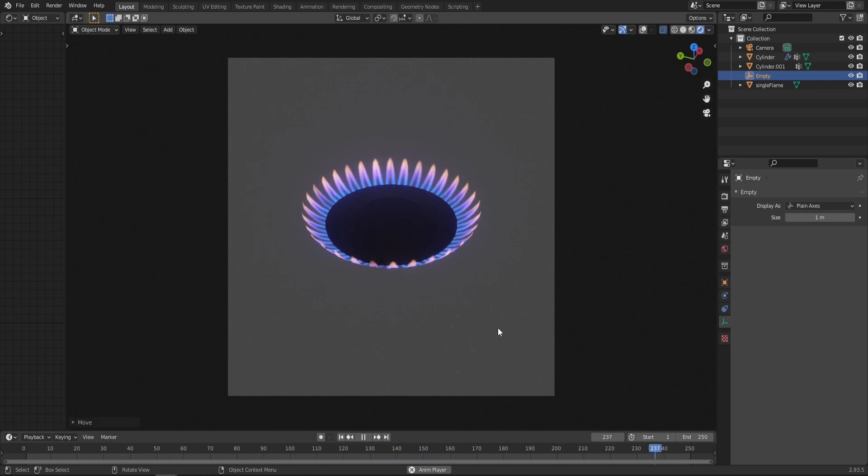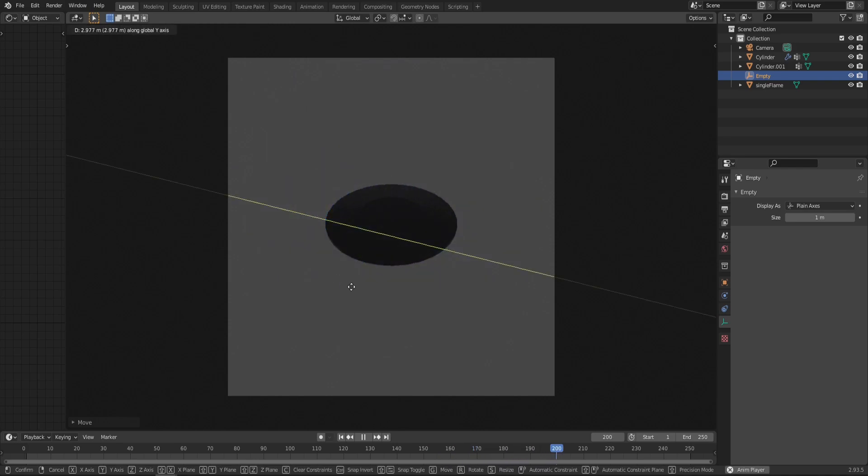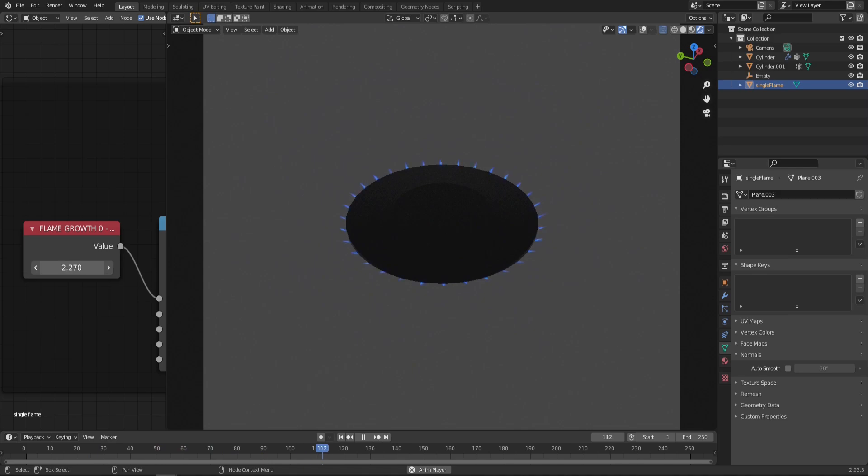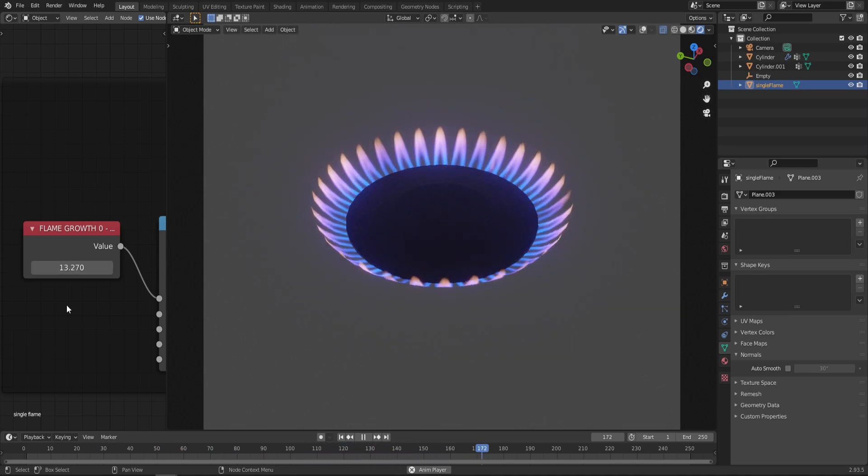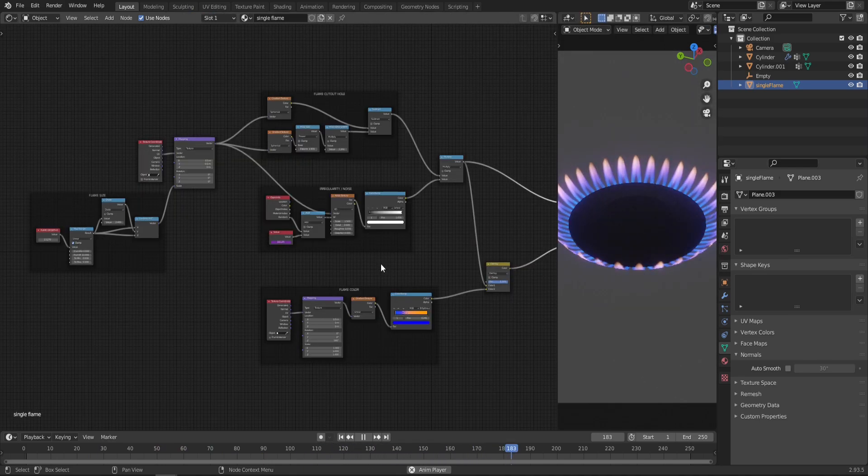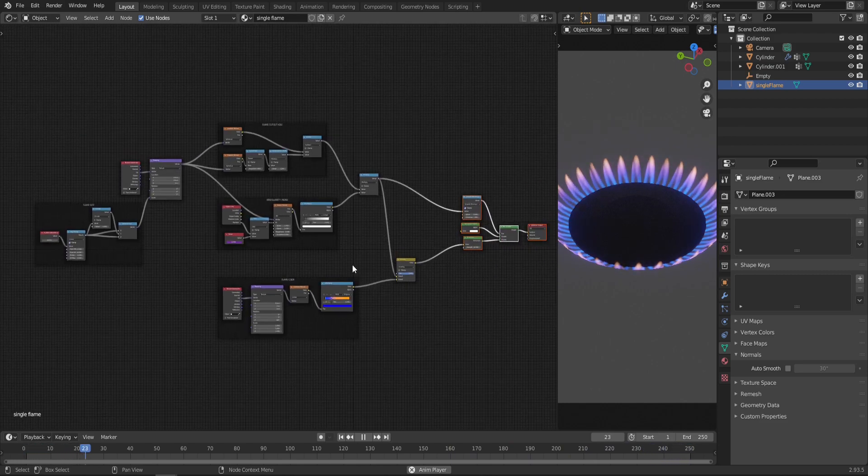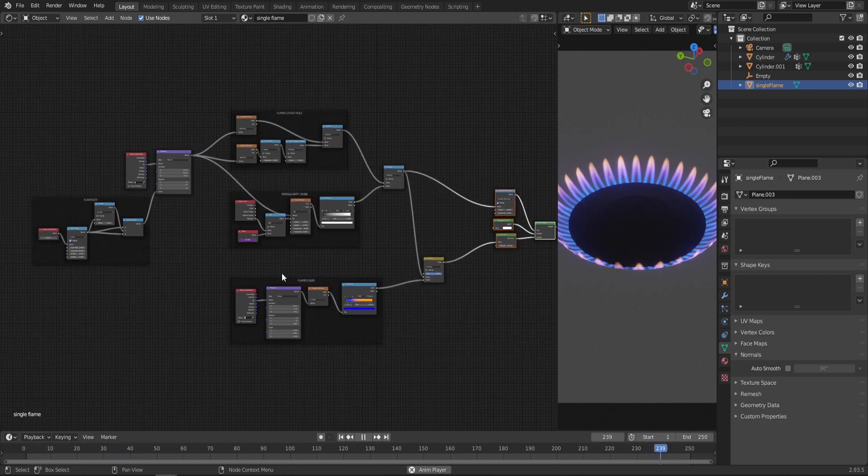As always, this effect is fully procedural so you can control where the flame shows with an empty object as well as the flame size. You can make some really cool animations with all this, and there's a couple more controls that you can adjust in this node tree. As you can see, it's not very complicated, so let's see how it's done.